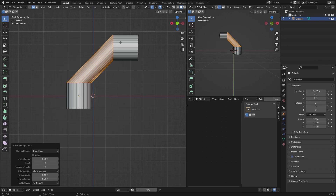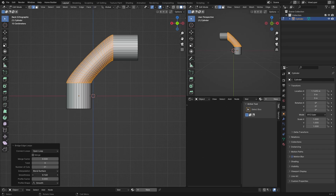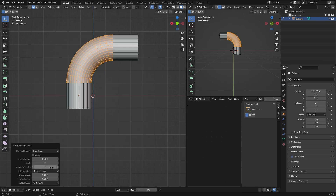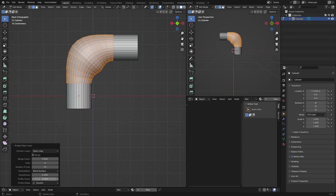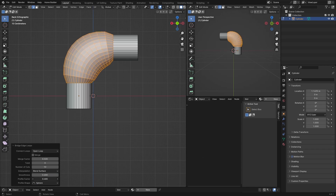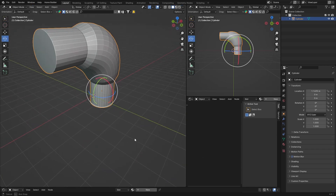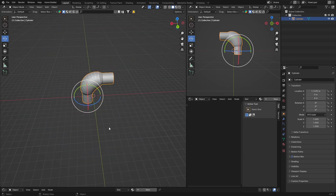You can see they've been joined. If you want to make it curved, adjust the number of cuts — around 10 is pretty good. Then play with smoothness to create a smooth bend. You can also adjust the profile factor and profile shape to change the cross-section. Something like that looks pretty cool. Hit Tab and there we go — you can create some nice-looking pipe joints with this technique.